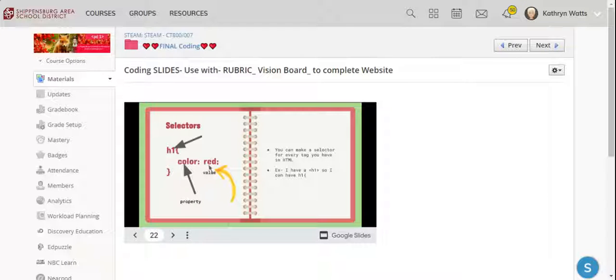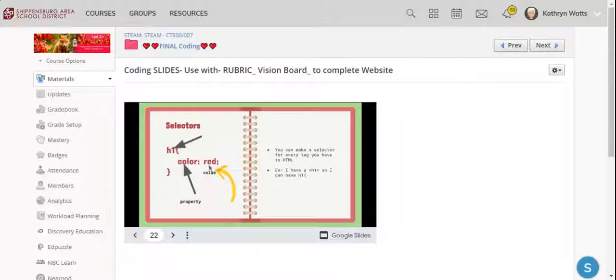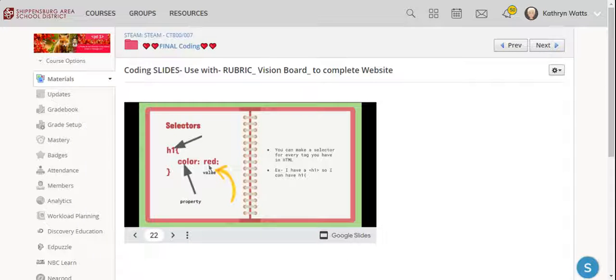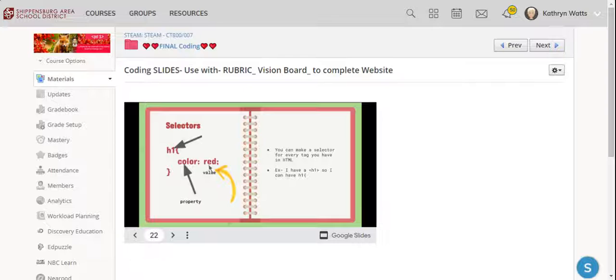So if I was doing my website, I created the H1, the H2, the H3, the H6, and the P, and the body tag was already there. So I would have one, two, three, four, five, six selectors that I could make in my style section.